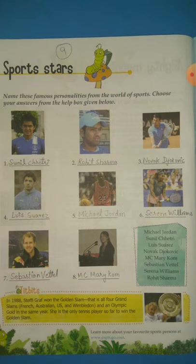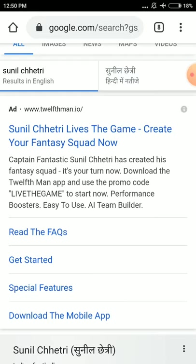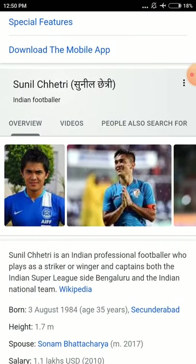The first picture is of Sunil Chhetri. Sunil Chhetri is an Indian footballer. He is an Indian professional footballer who plays as a striker or winger and captains both the Indian Super League side Bengaluru and the Indian national team.